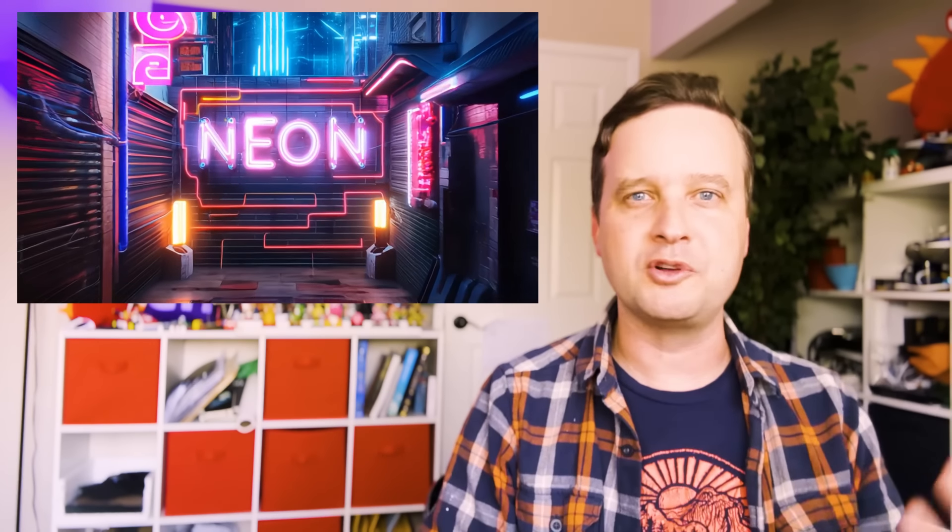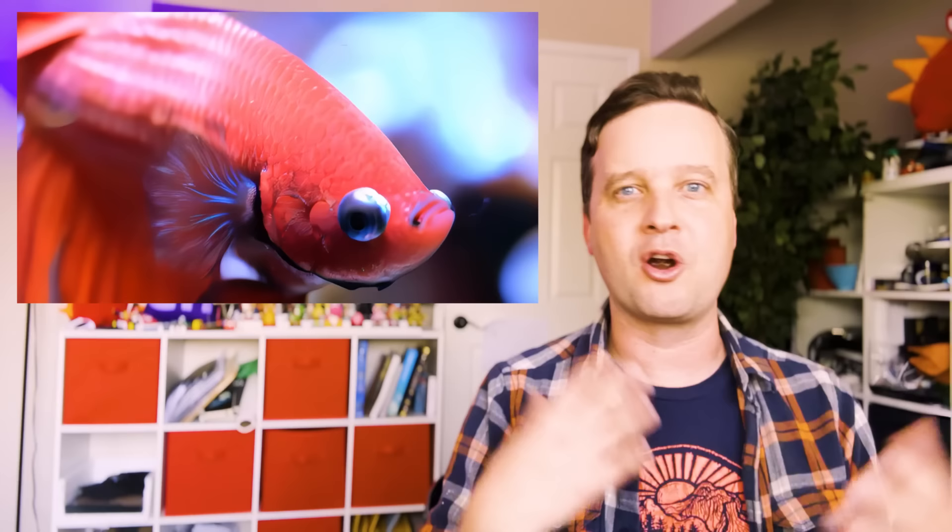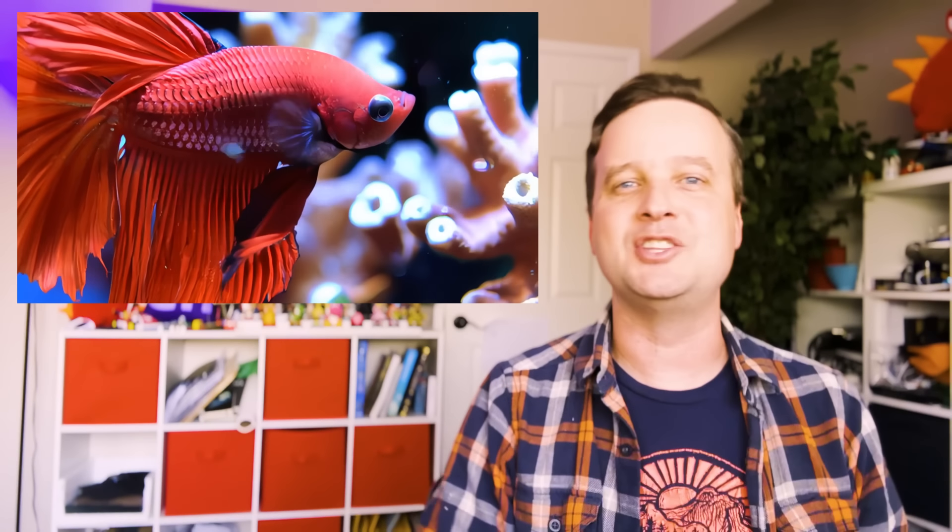Hey everyone, this is Dave from the Adobe Video Team and today I'm so excited to share with you Adobe Firefly Generate Video. It's out in beta starting today and it's a new AI tool that's going to allow you to type in a prompt, use a source image if you want, and have that generate a short video. It is magical, it is super cool and I've had a lot of fun experimenting with it.